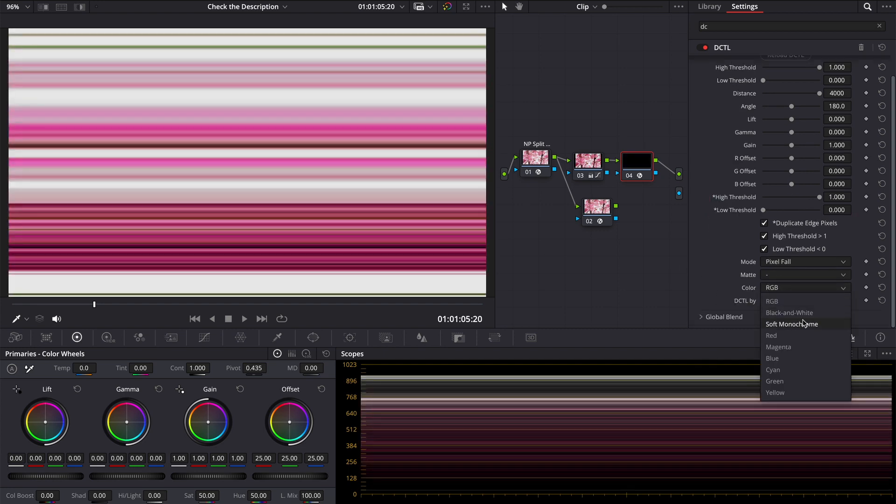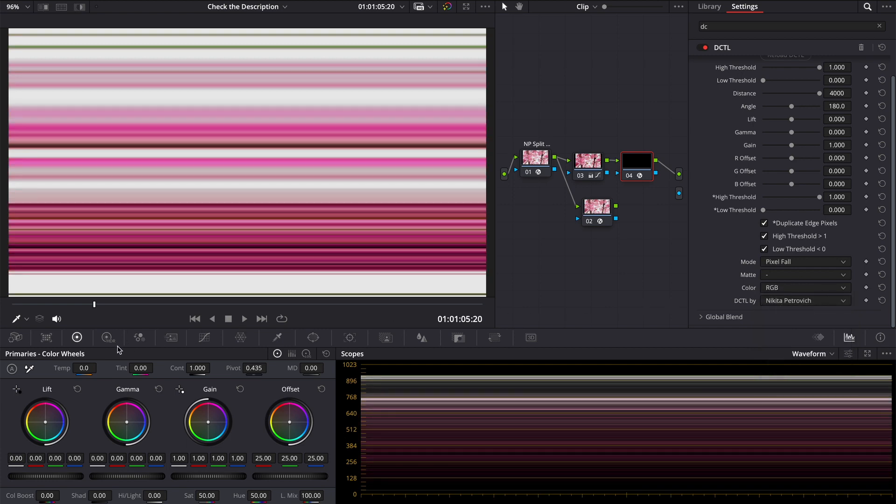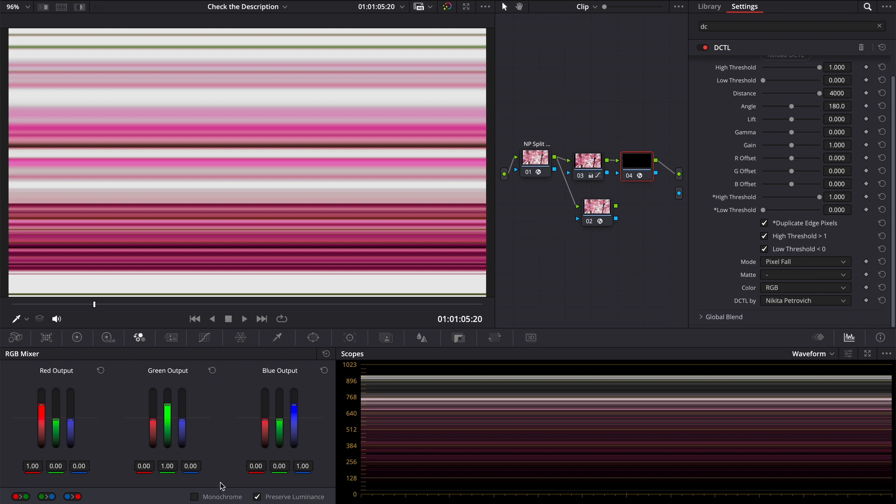In this update I changed luminosity calculations from rec 601 to rec 709, so now the result of black and white image is the same as if we choose monochrome in the RGB mixer.